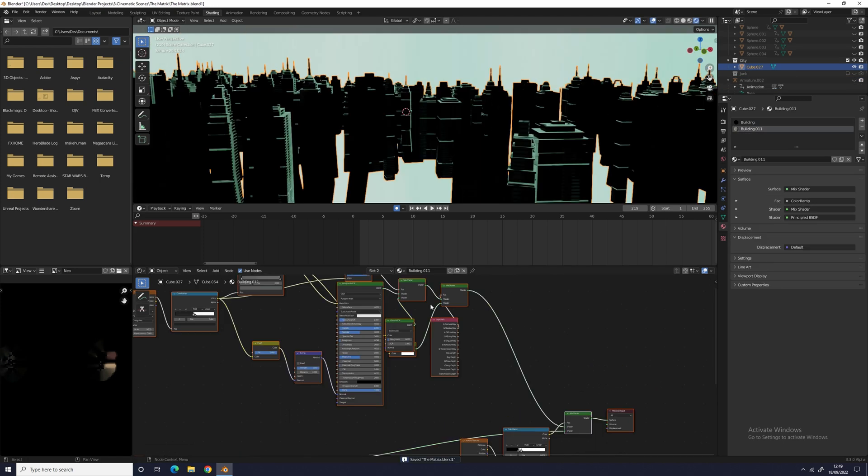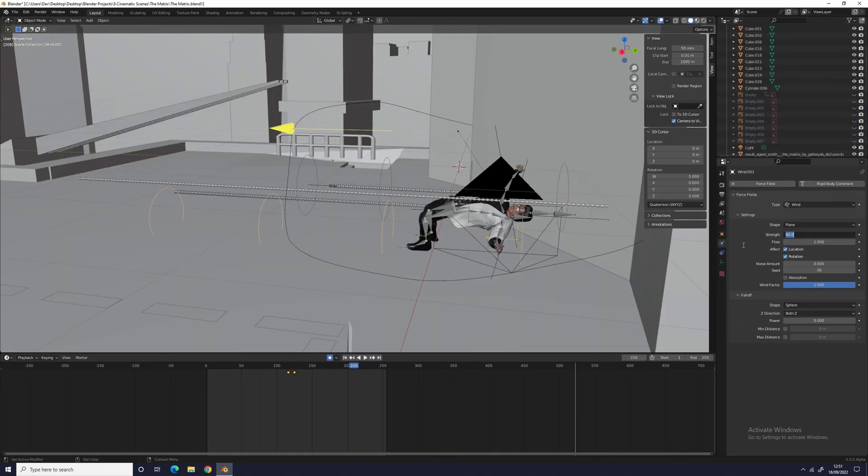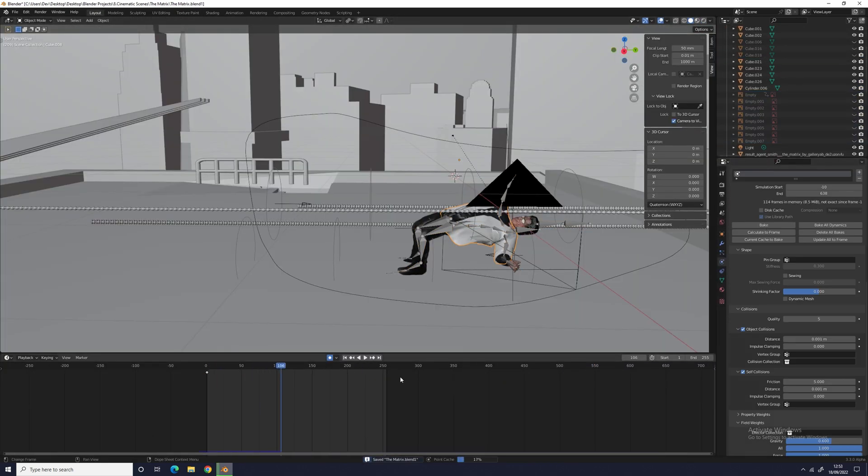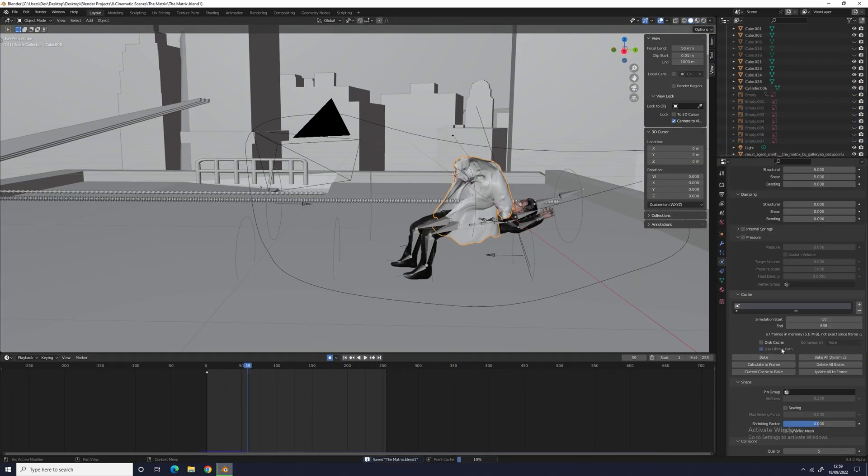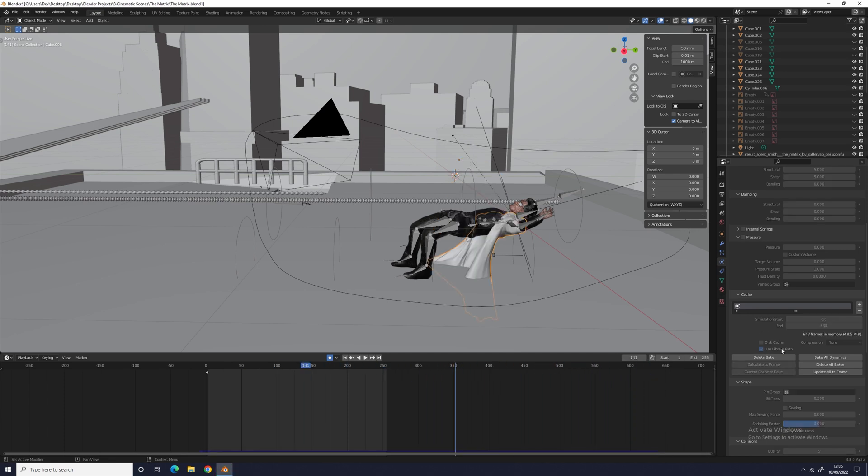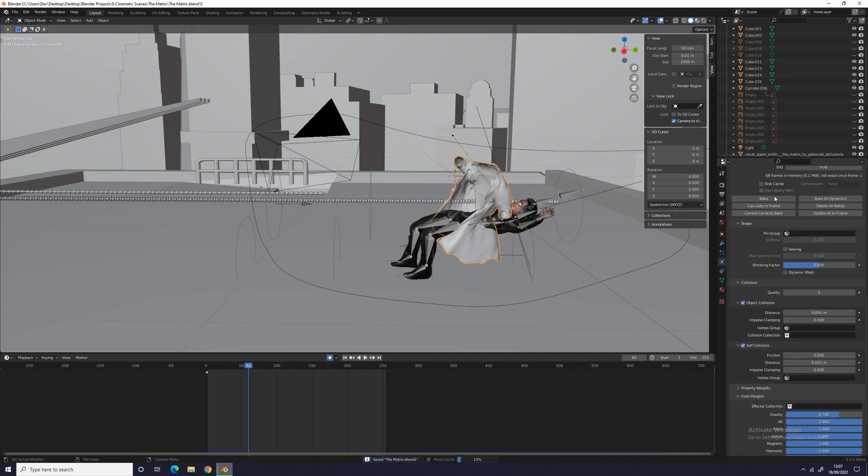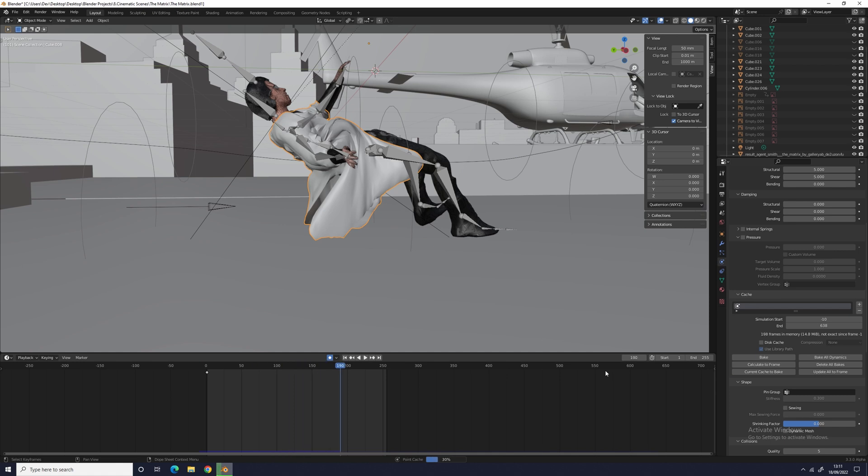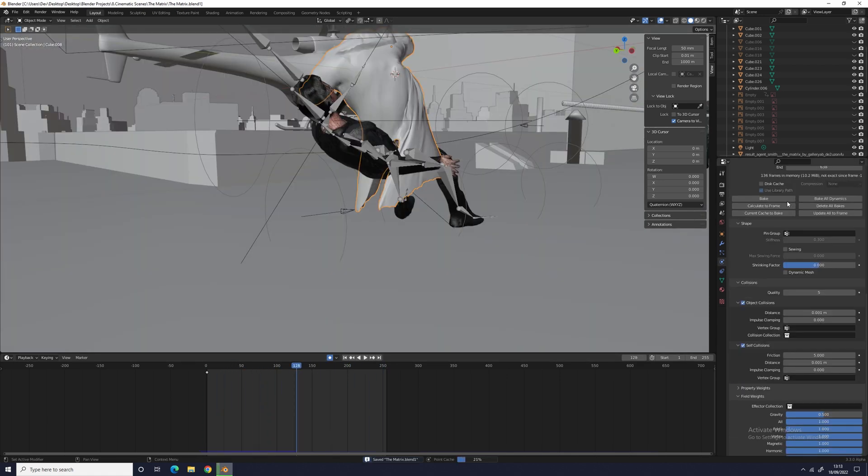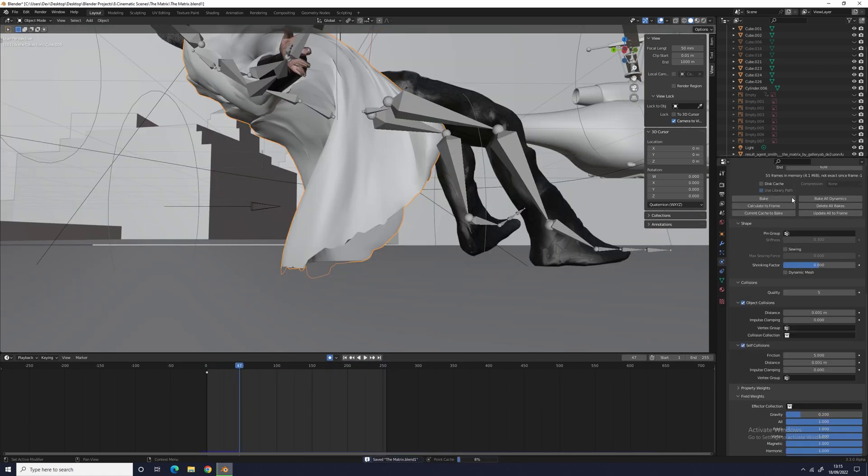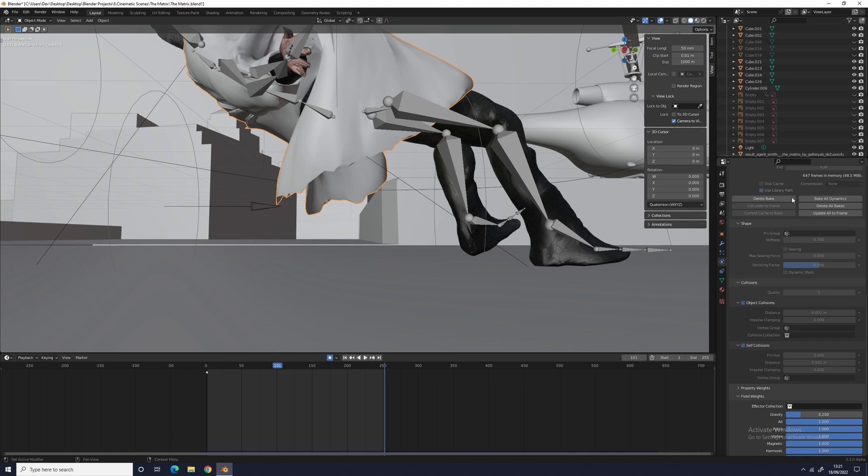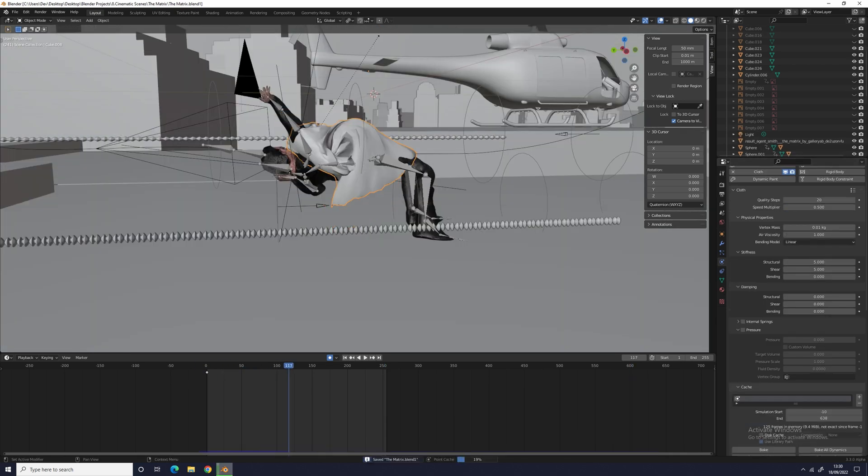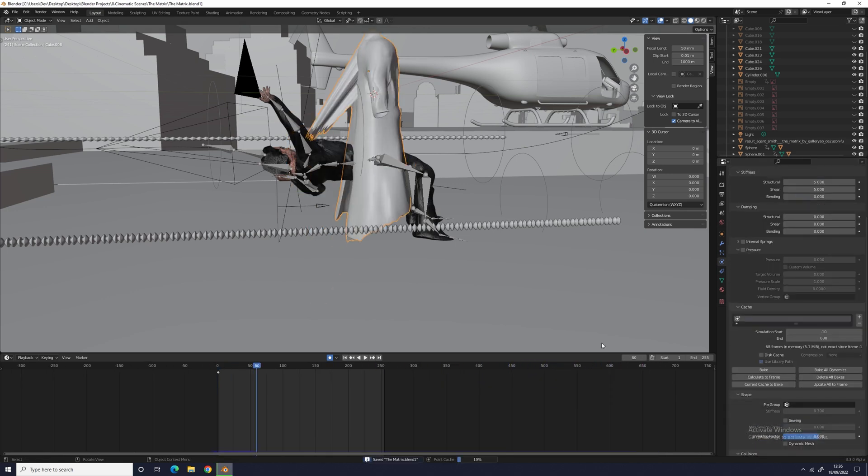The final step in Blender was then simulating the cloth around Neo. This took multiple hours, but eventually I got a good result with a quality steps of 20, weight of 0.8 kg and a speed multiplier of 0.3. To make it easier to simulate, I duplicated Neo and then applied a decimate modifier to it and used that as the collision. I also added two wind forces to my scene to help it flow better.